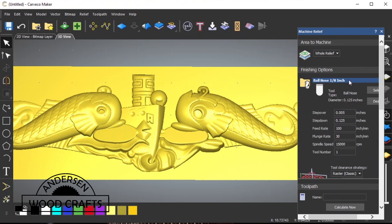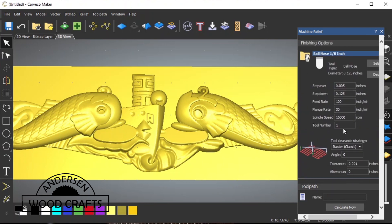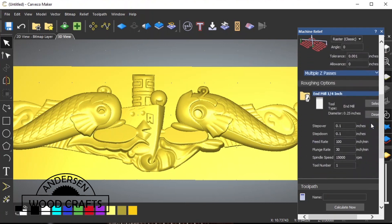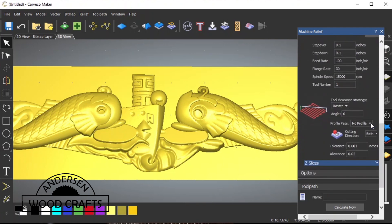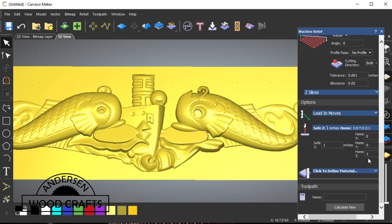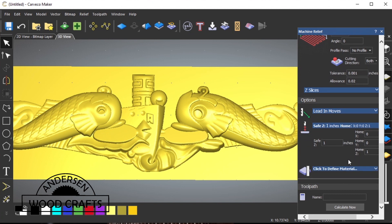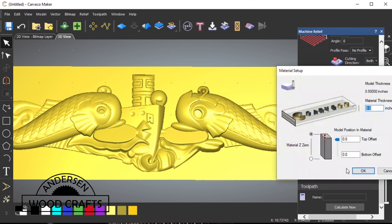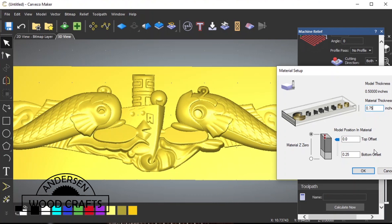Even though the finishing bit is on top, it's actually the second tool that we're going to be using. So, I just need to number that a different tool number than the other one. So, I'll just number it tool number 2. Let's just check the safe Z, and it's at 1 inch, so that's where I want it. And now, let's define what the material is. And it's coming up at a half an inch, but it's not. We want the material at 3 quarters of an inch, or 0.75. And then, just hit OK.